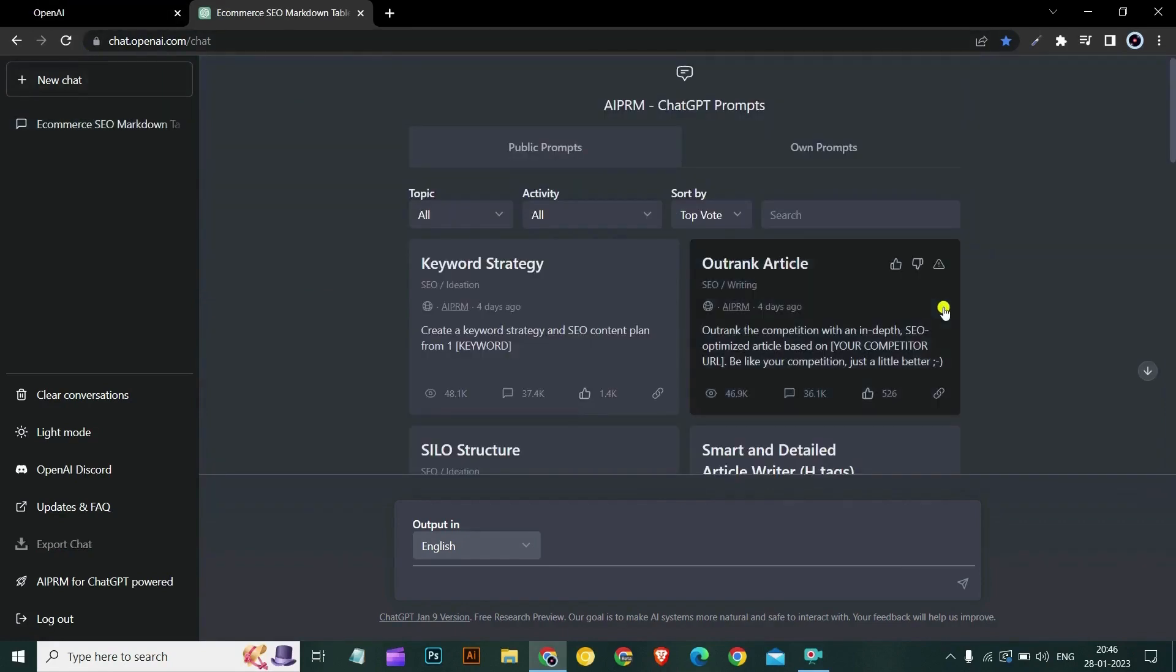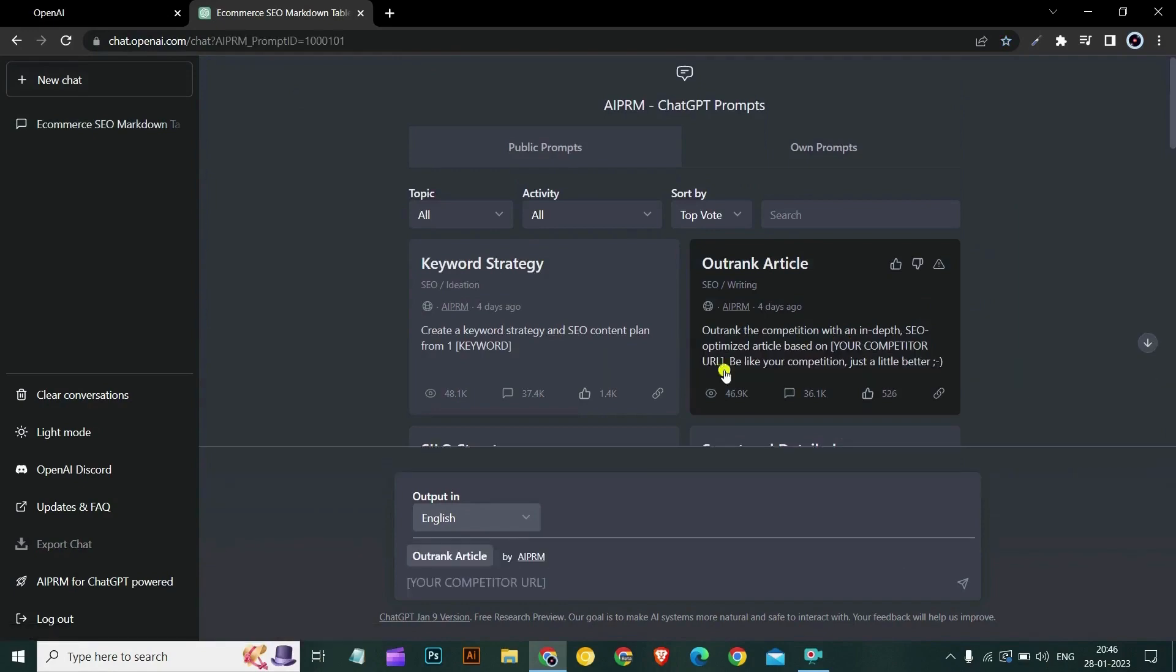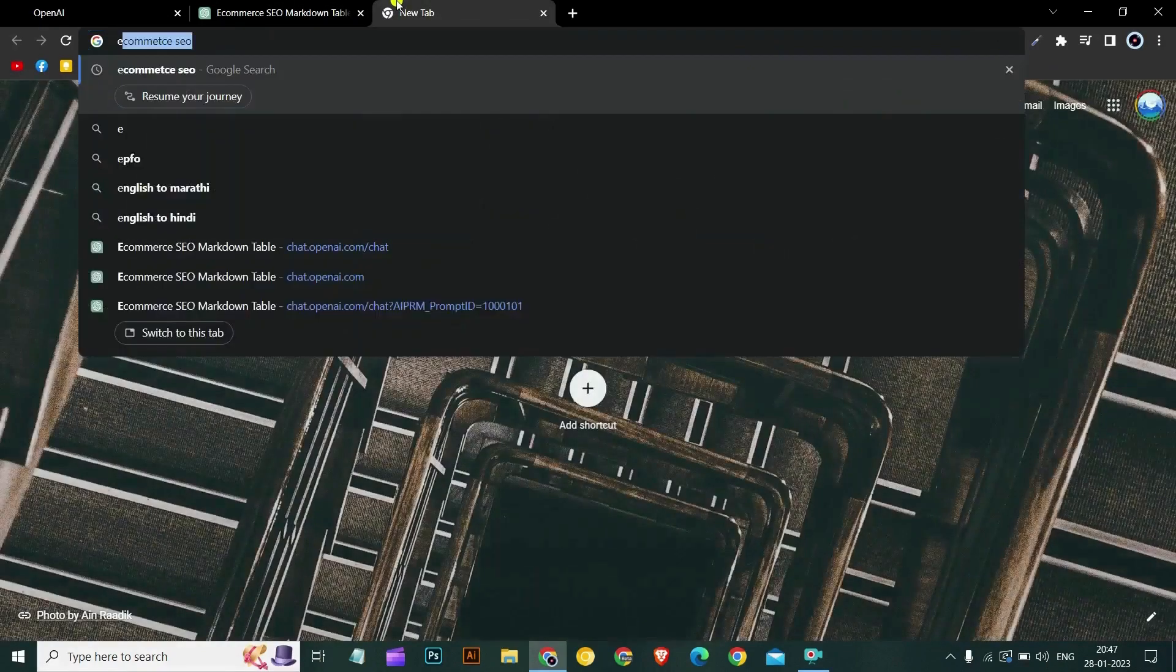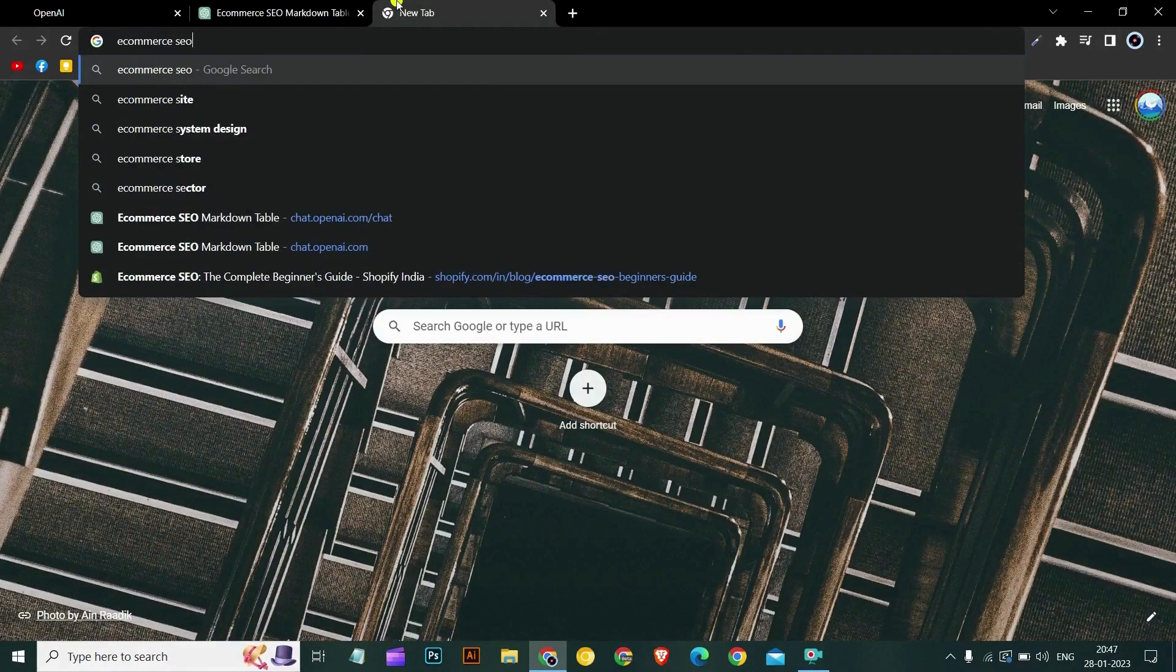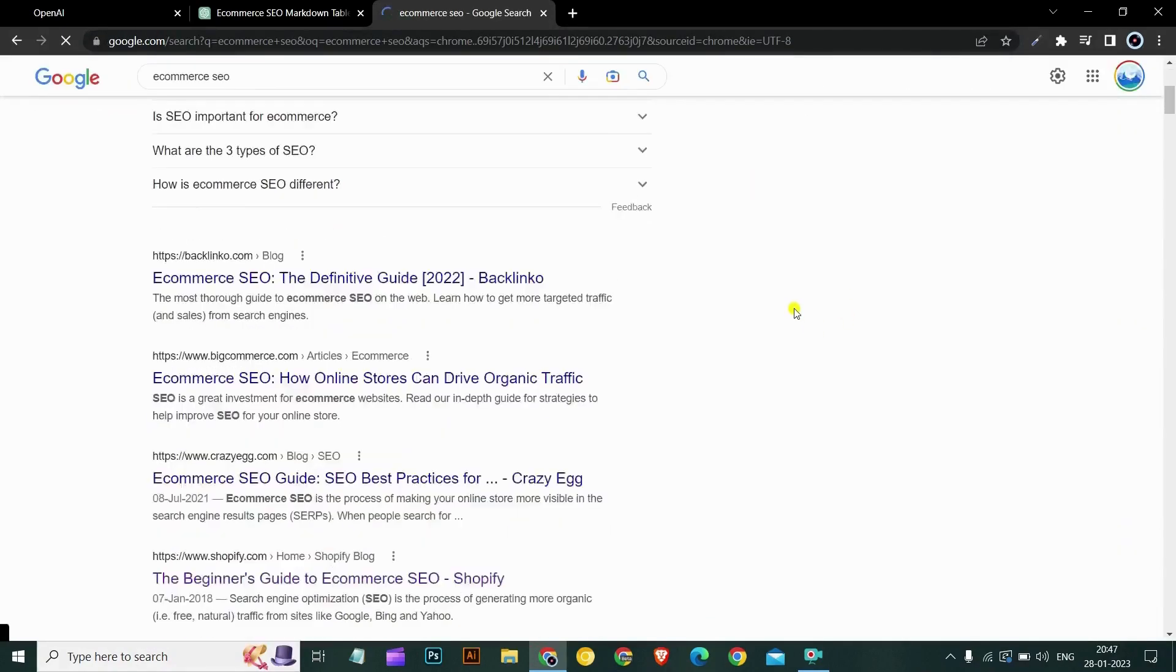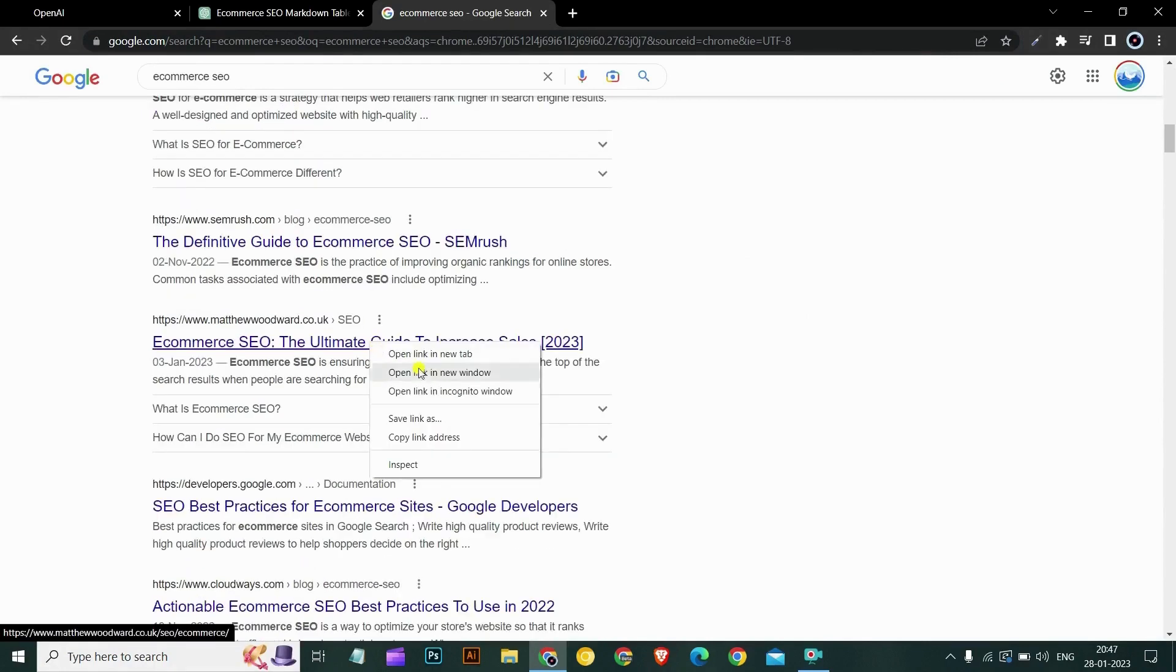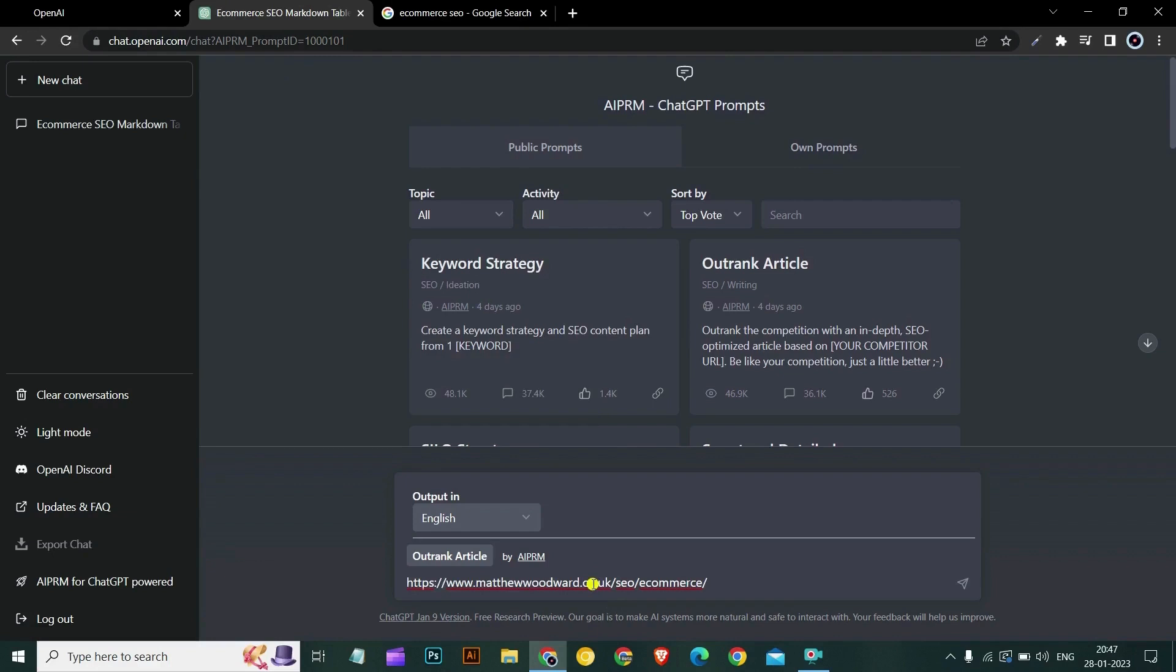So let's try the second one which is the outrank article. Let's take this link and paste here. Assume this is our competitor's link. Let's hit enter.